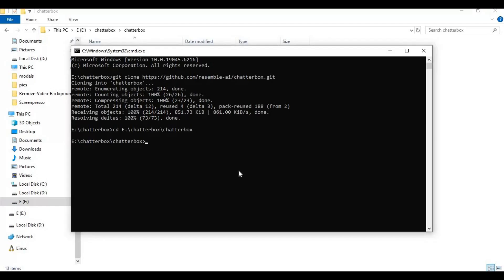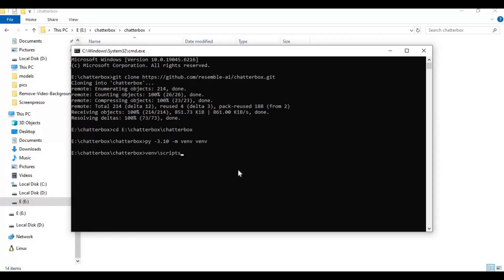Create a virtual environment using Python 3.10, then activate the venv with the activation code.